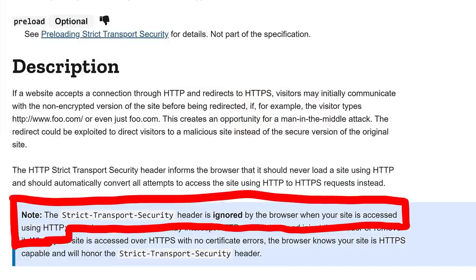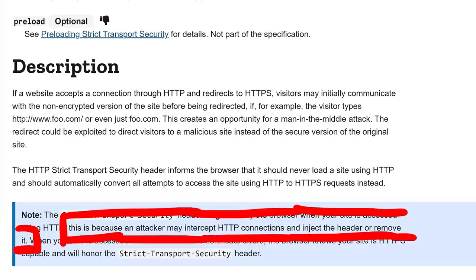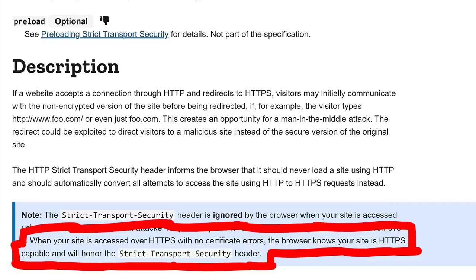Well right below there is also this note: the Strict Transport Security header is ignored by the browser when your site is accessed using HTTP. This is because an attacker may intercept HTTP connections and inject the header or remove it. Only when your site is accessed over HTTPS with no certificate errors, the browser knows your site is HTTPS capable and will honor the Strict Transport Security header.